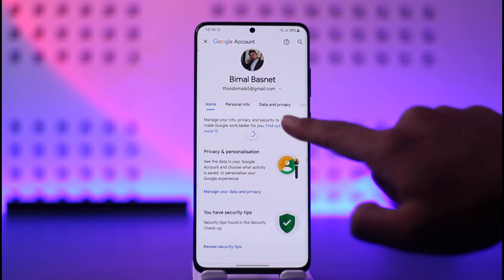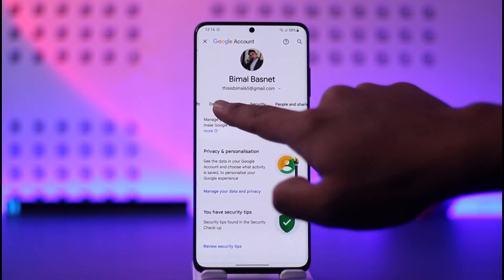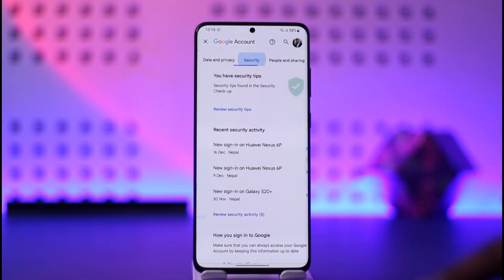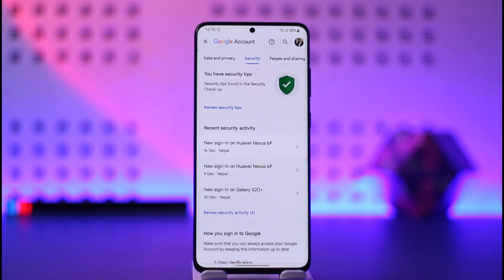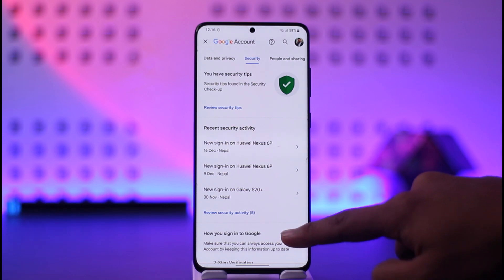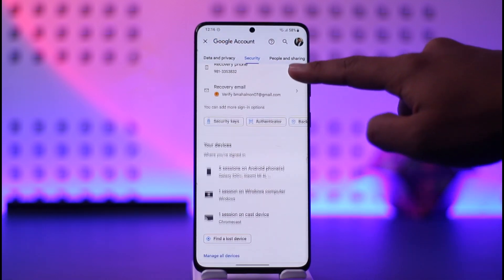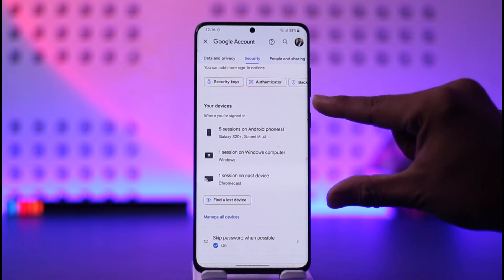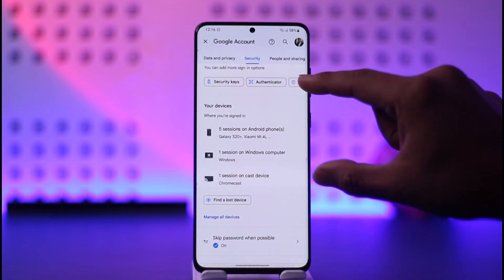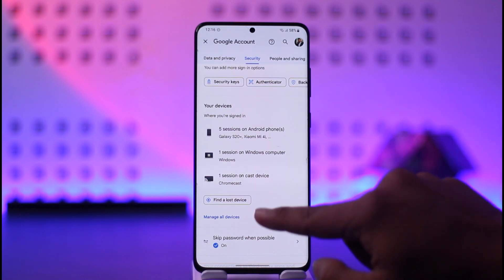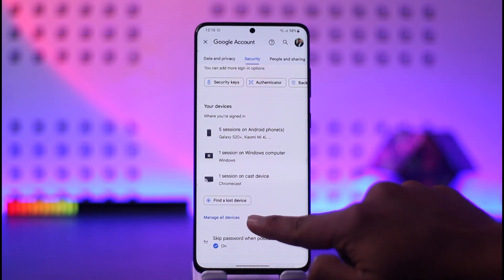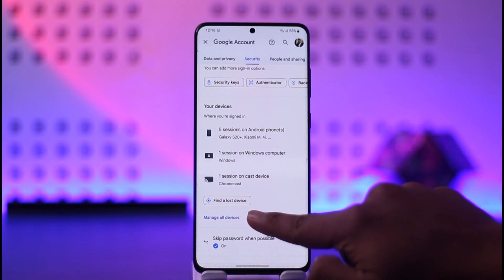Once done, navigate to the Security tab that you can find here. Once you go to Security, scroll down and you'll find an option that says Your Devices, and under it you'll find Manage All Devices.